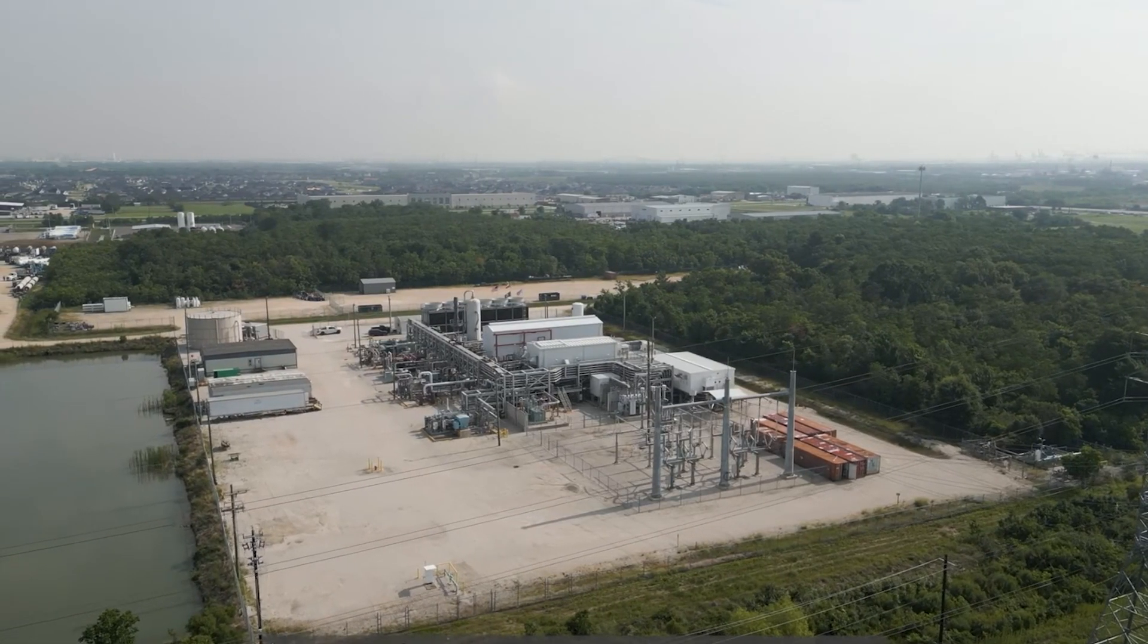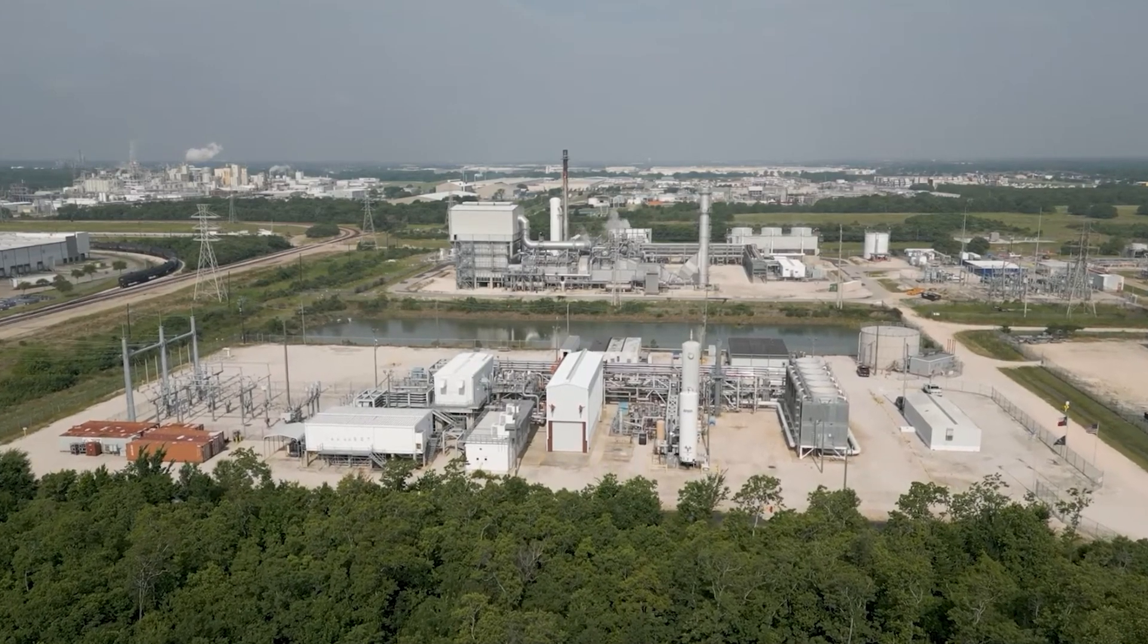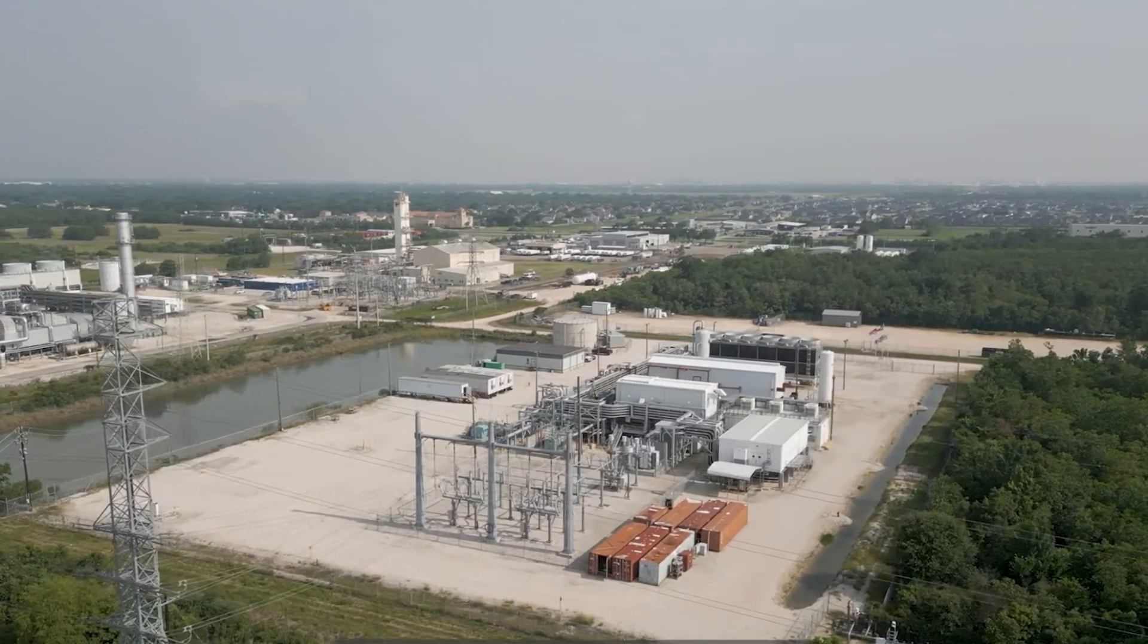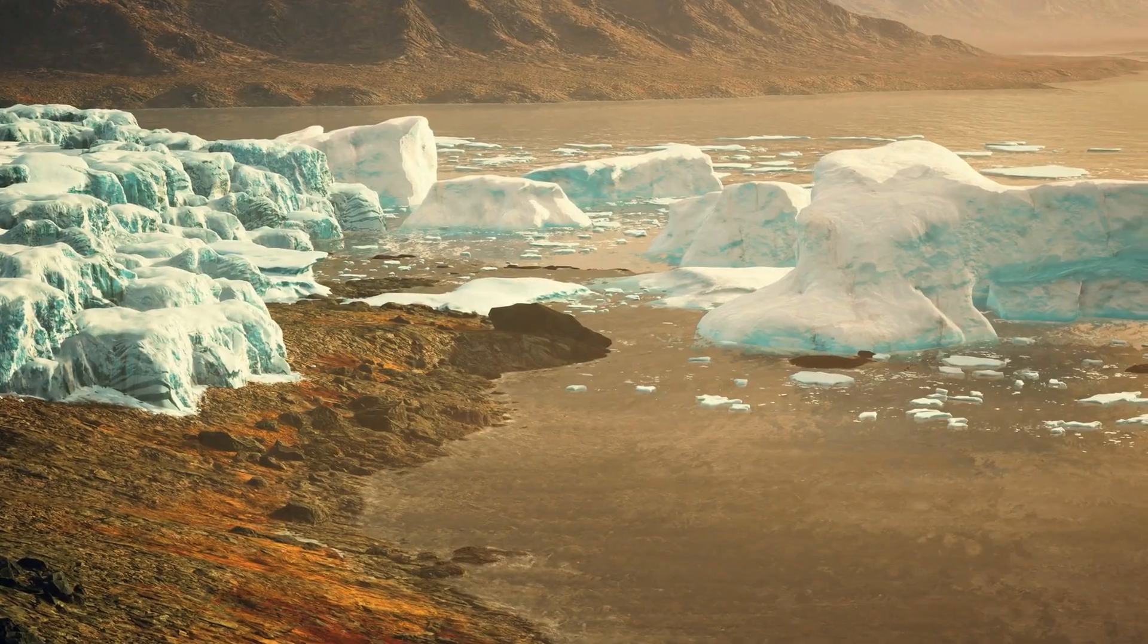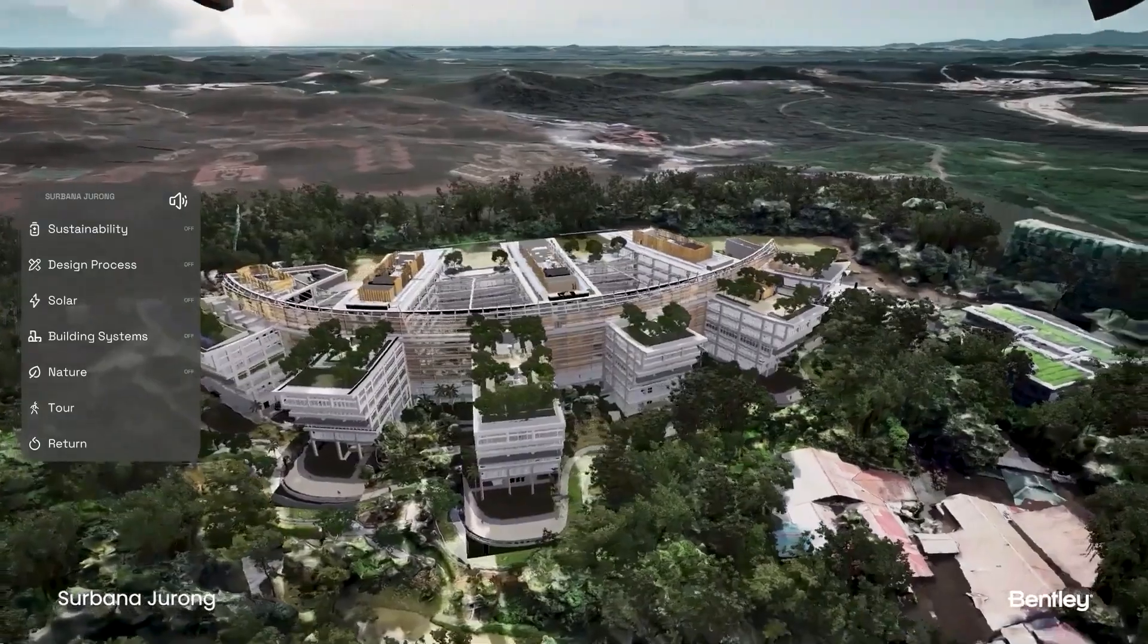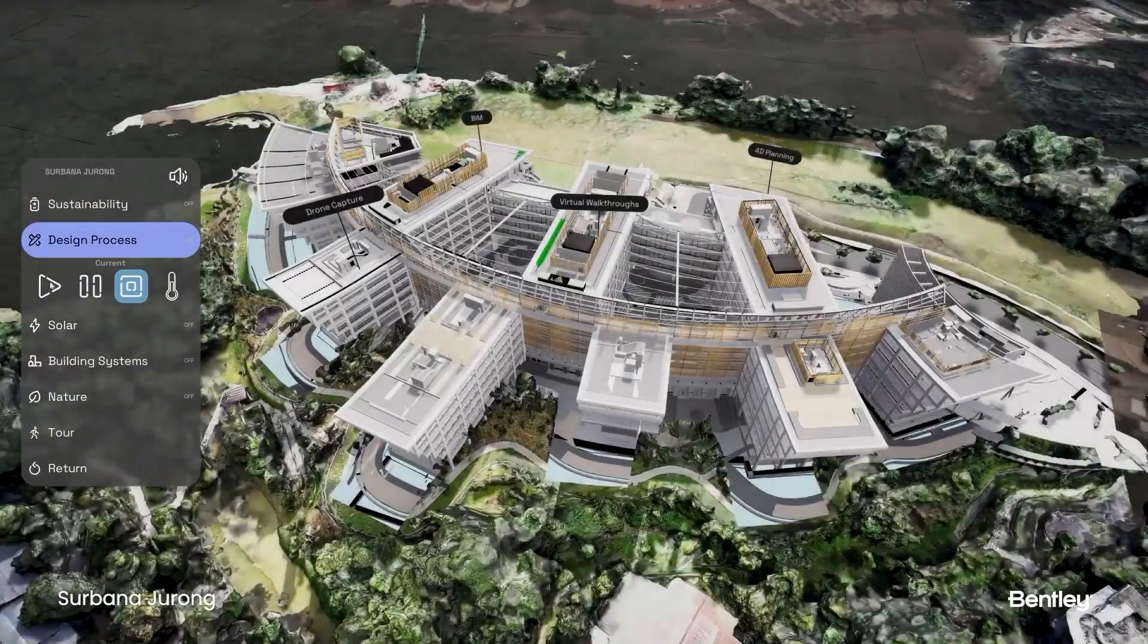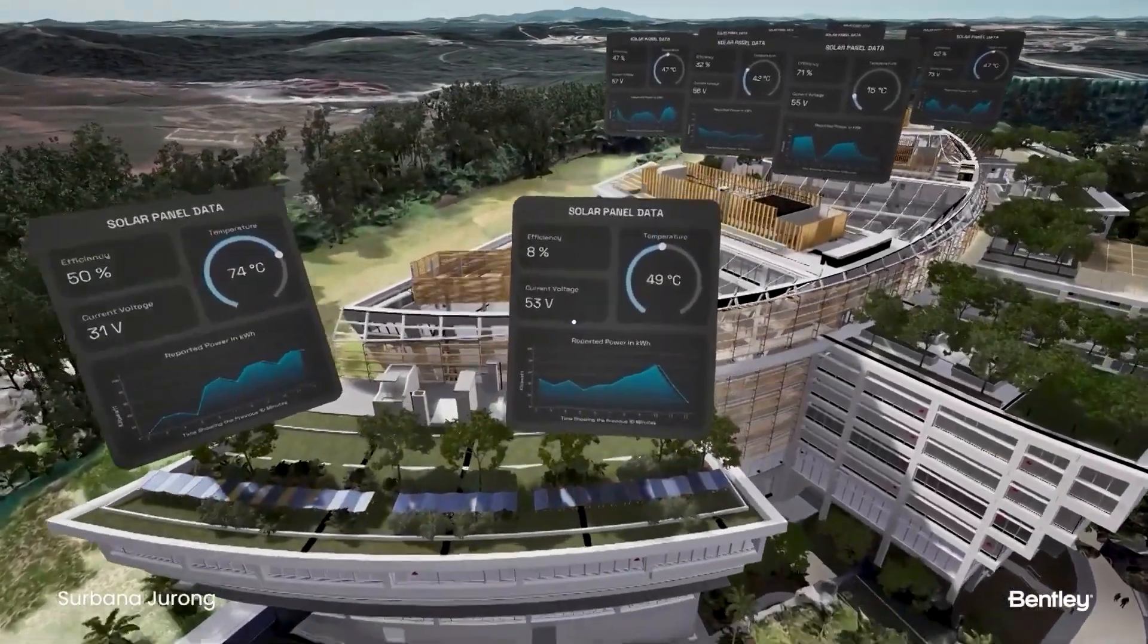Perhaps the most promising area is carbon capture. AI is helping scientists identify the most effective materials and processes to pull carbon out of the atmosphere, potentially reversing the effects of global warming. This isn't theoretical. AI-driven climate initiatives are currently being deployed in countries across Europe and Asia. And as environmental concerns grow, AI's role in sustainability will only expand.